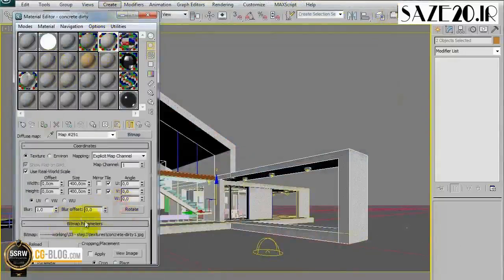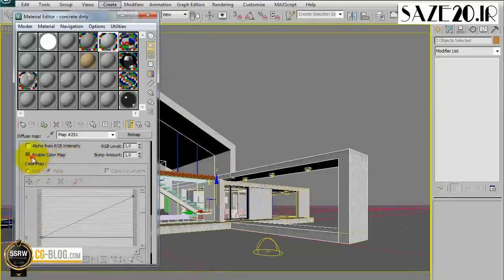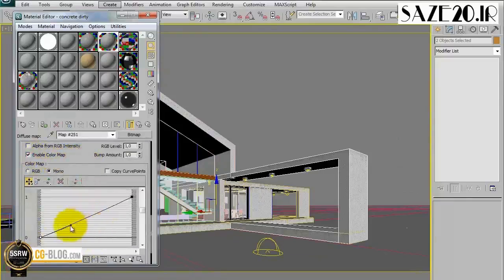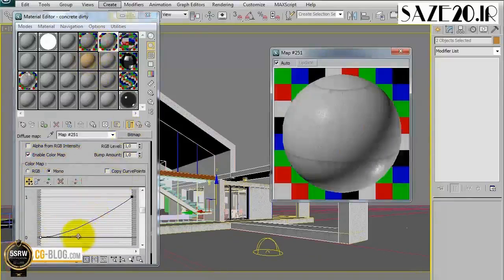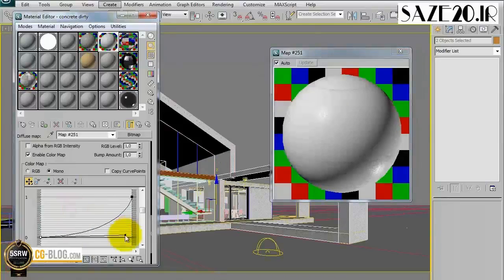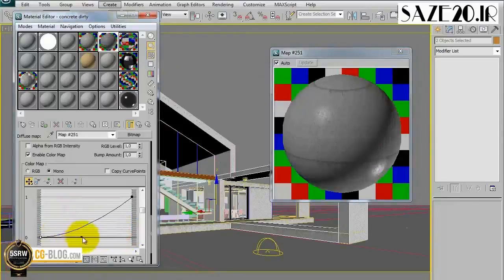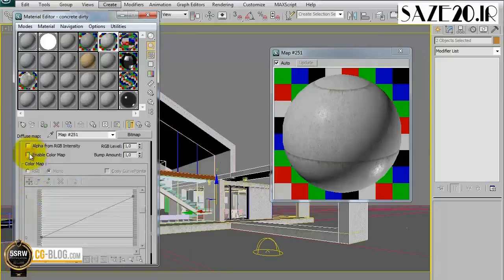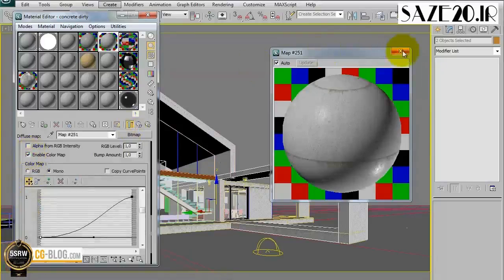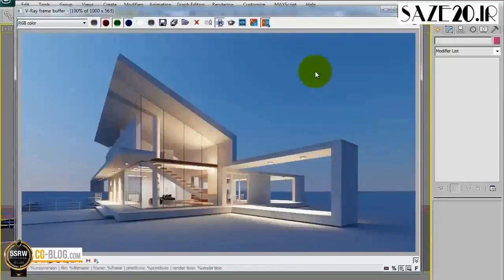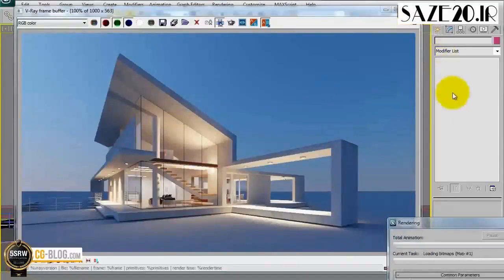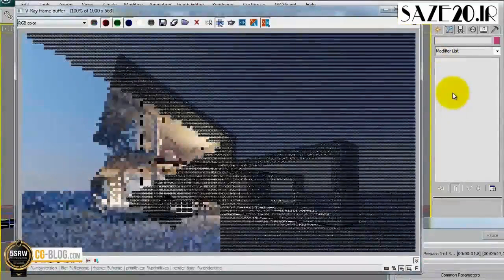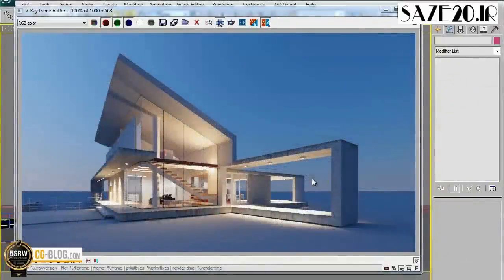As an example, go to the material editor, select the bitmap, and enabling the Color Map in the Output as we have seen, we can simply handle the contrast with the curve. Step 3 of Villa T is now complete. In the next lesson we will see the final render and post production.